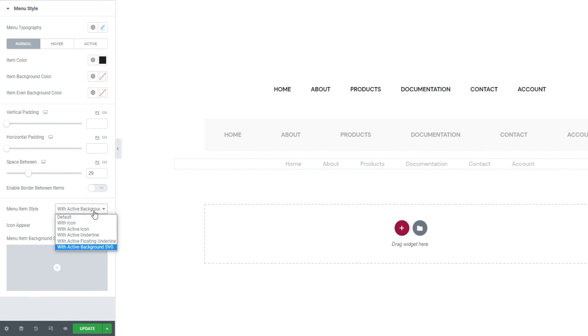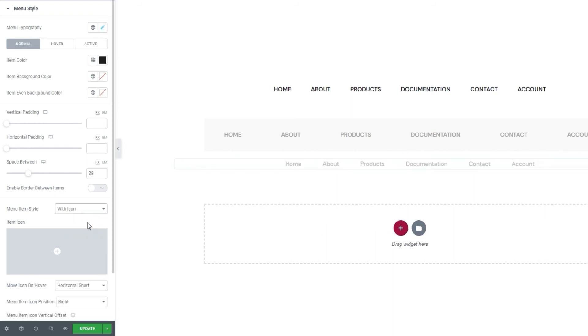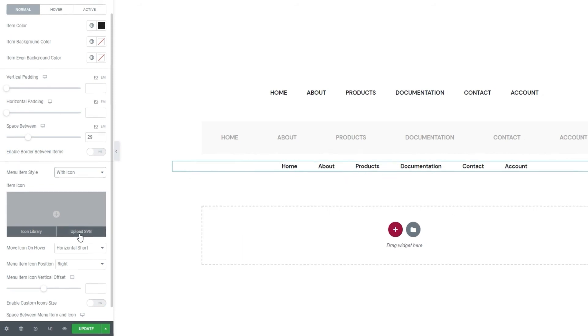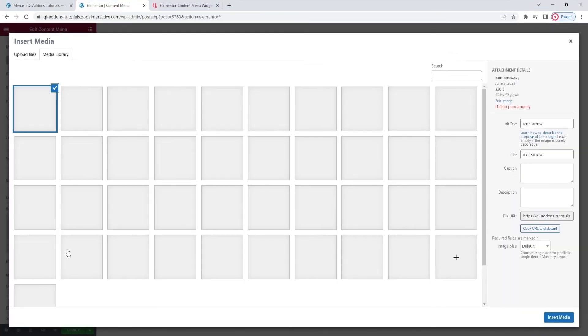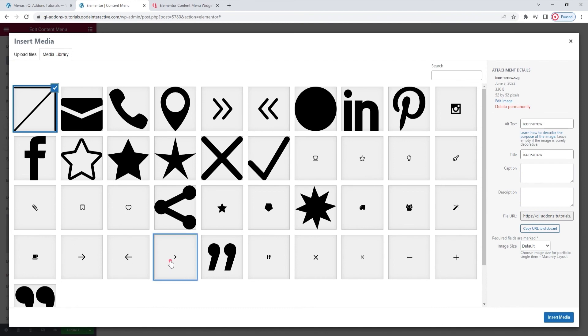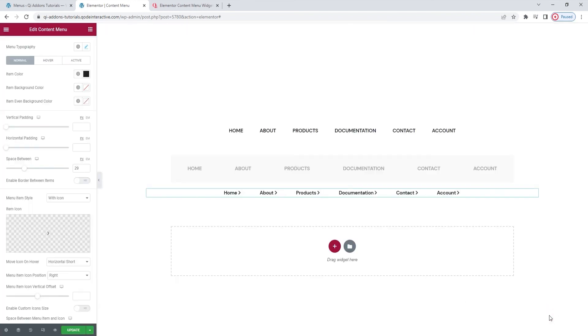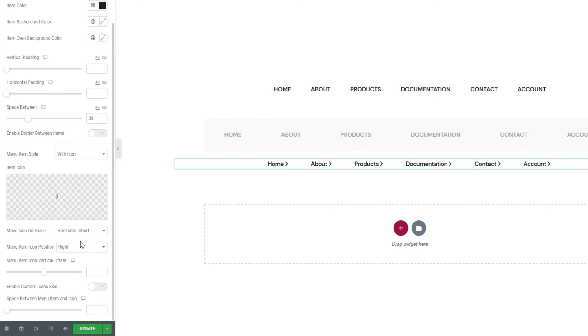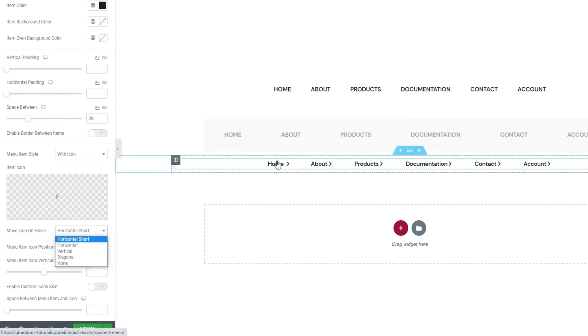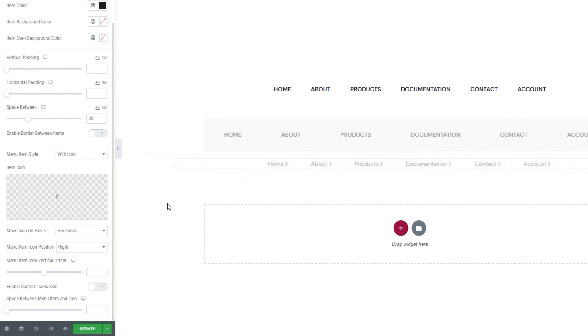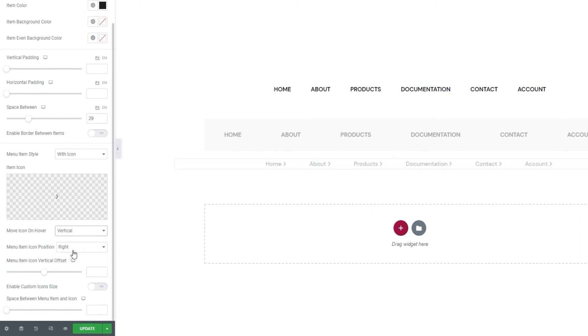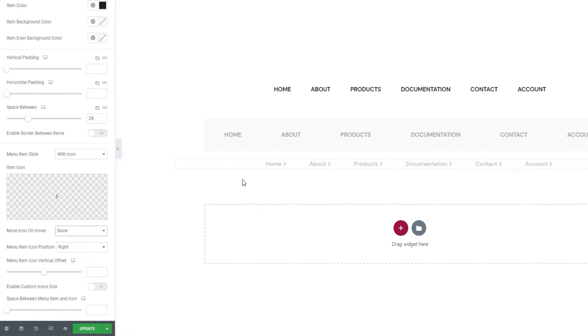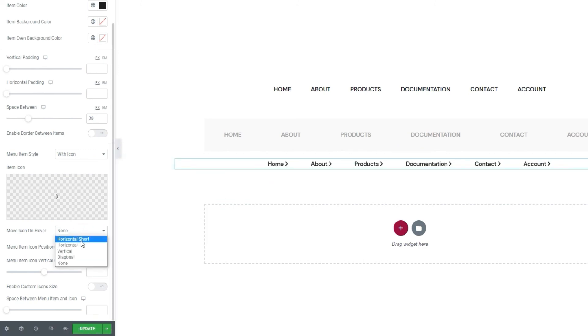And now we can look at the last of the menu item style options. The one I skipped and the one I plan to use for my final menu. The setting called with icon. Now as you can see, this has opened several additional options. The first of these is a field for choosing your icon. You can get something from the extensive icon library that's been included, or you can upload a custom SVG as I'm going to do. The icon I want is already in my media library. It's this one, insert media. And there's my new icon now. The next option here is for deciding what kind of effect the icon should have when you hover over it. The move icon on hover option is set to horizontal short by default. We can replace that with just horizontal. Or we can pick vertical, diagonal, or we can set it to none, so there would be no movement on hover. For my design, I'll stick with horizontal short.